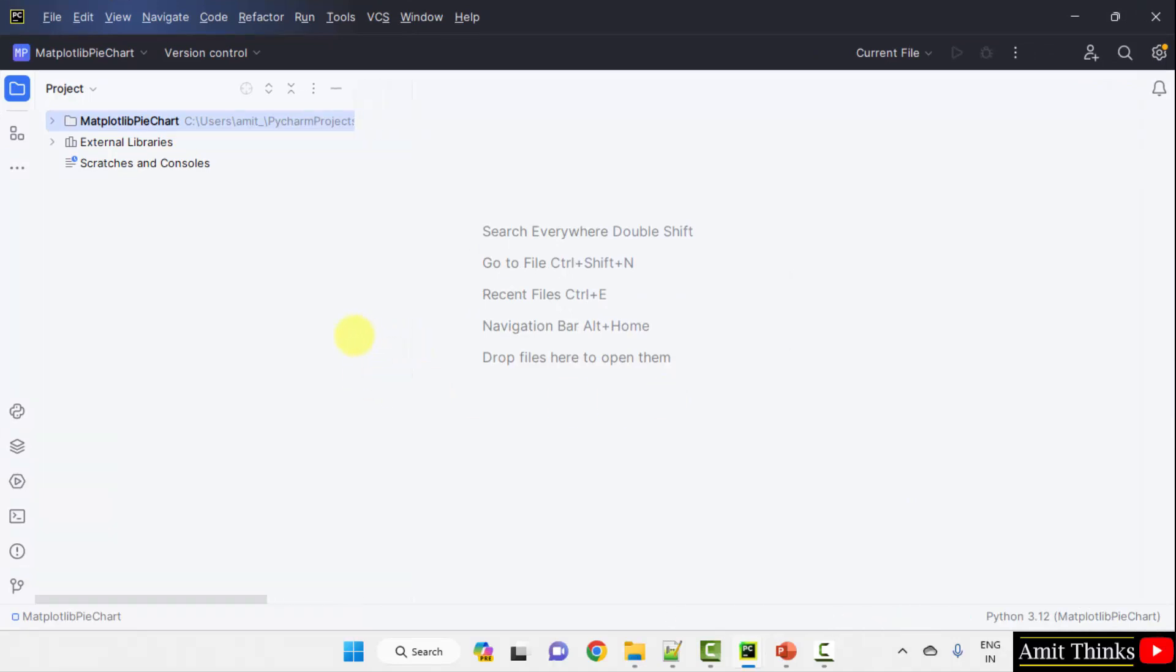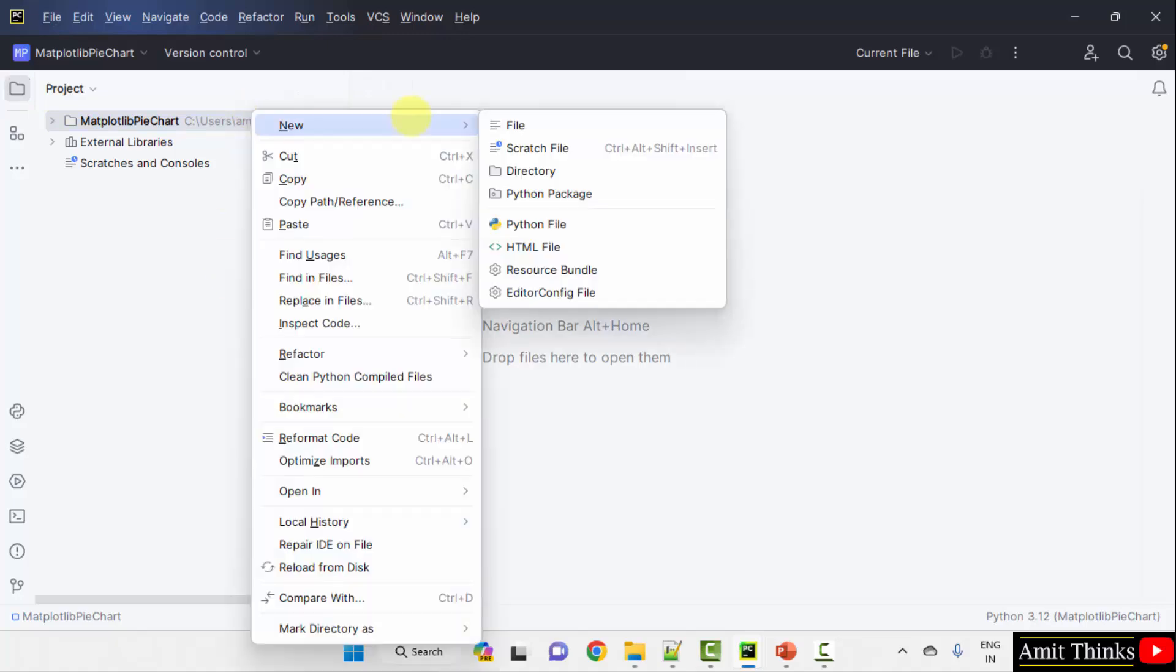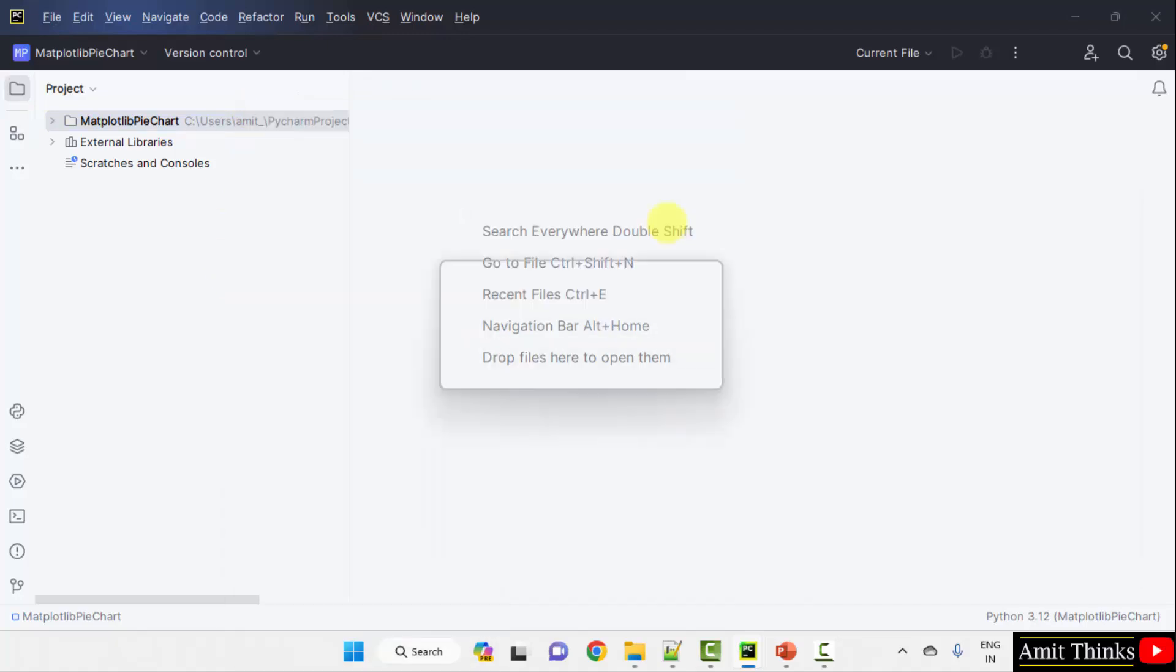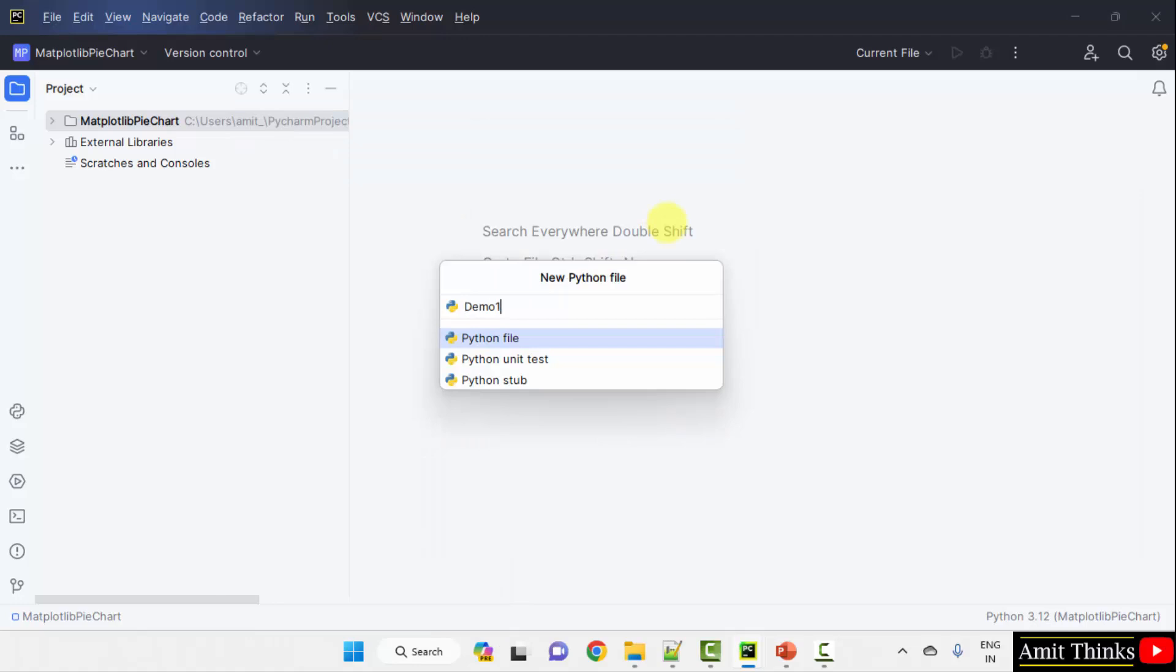Now let us add a new Python file. Right click, new Python file. Add the name of the file. We won't add the .py extension. It will get added automatically because here Python file is by default selected. Press enter.